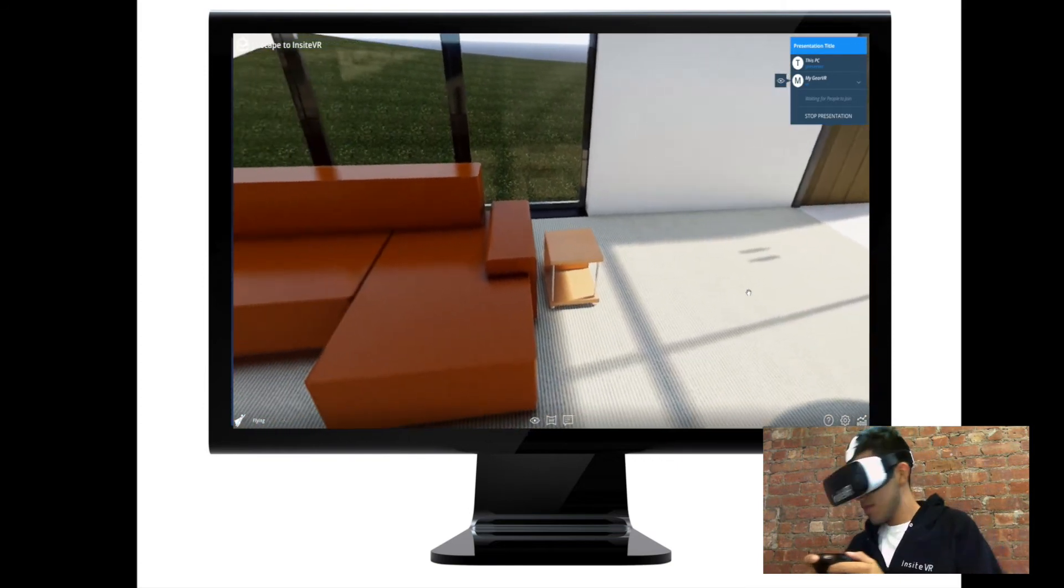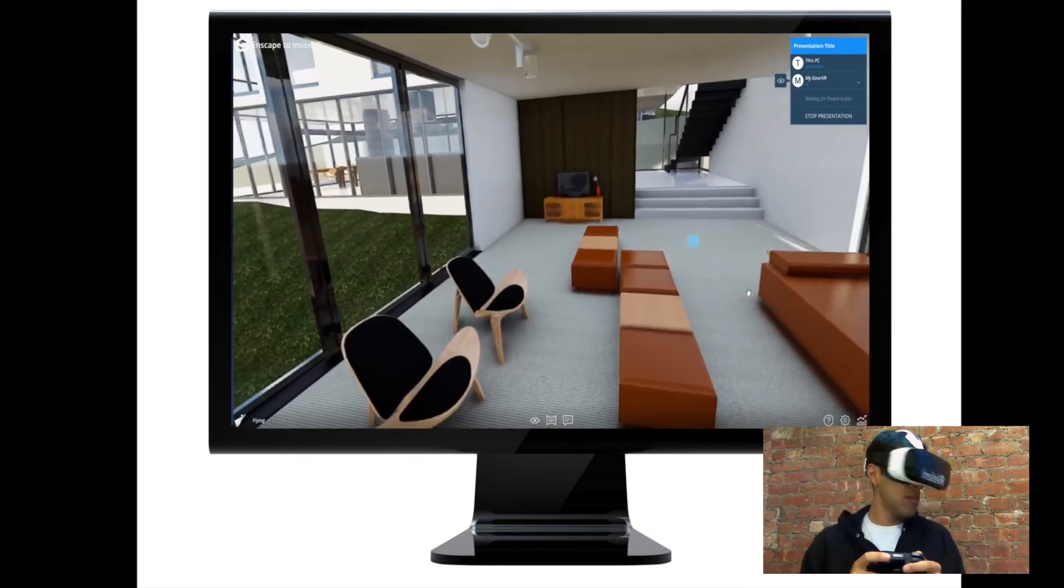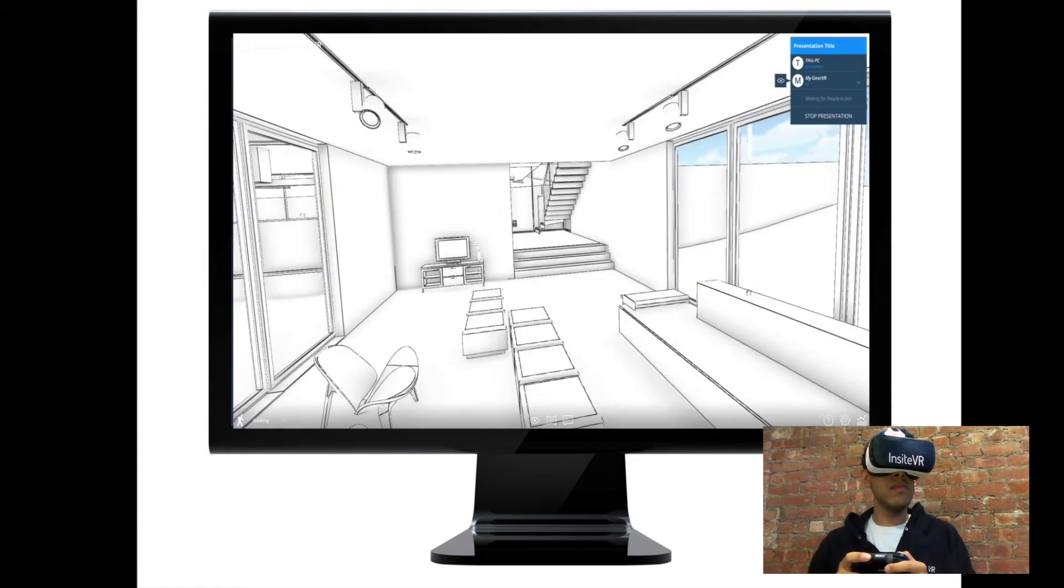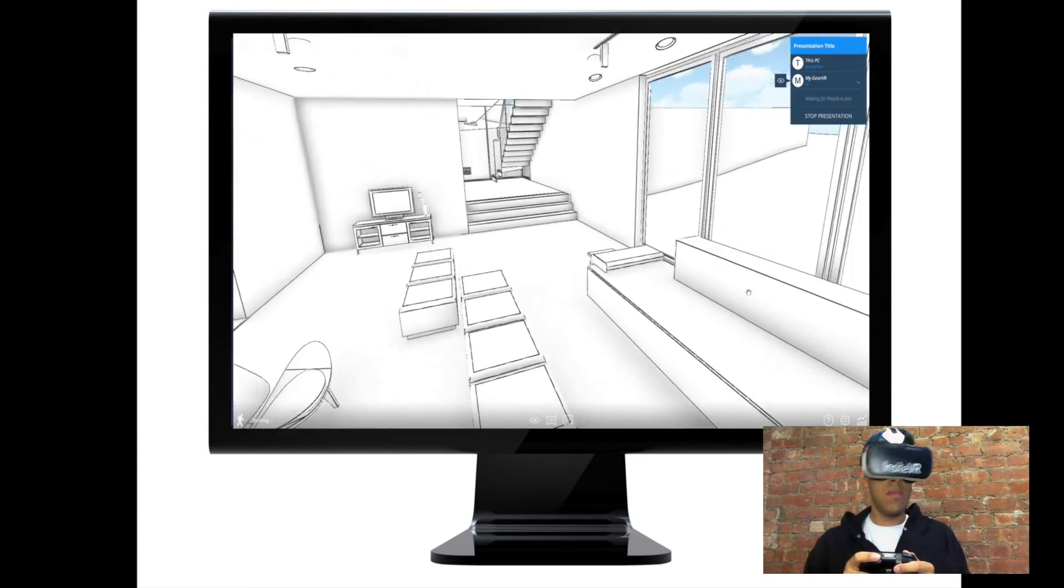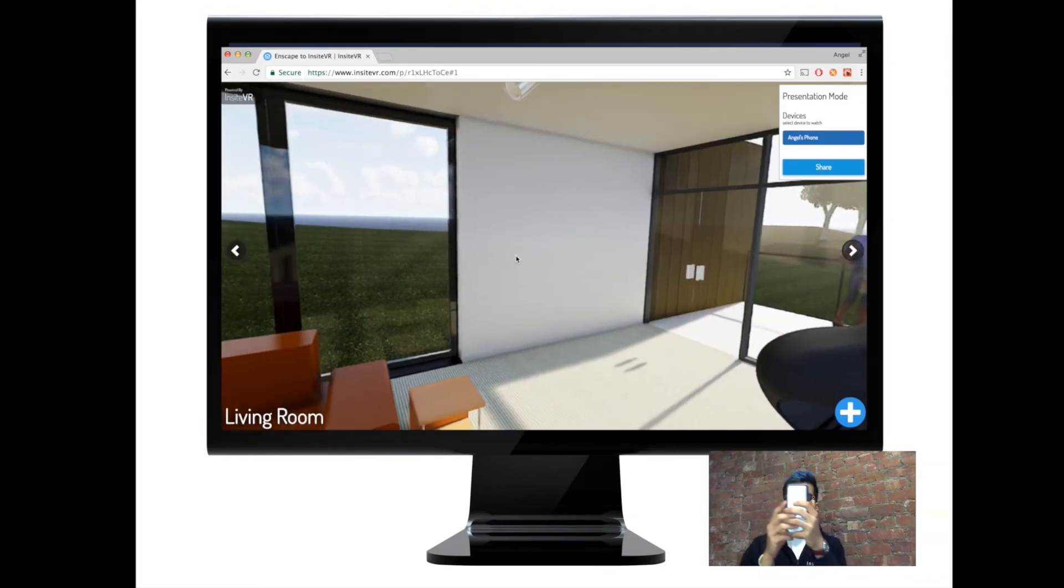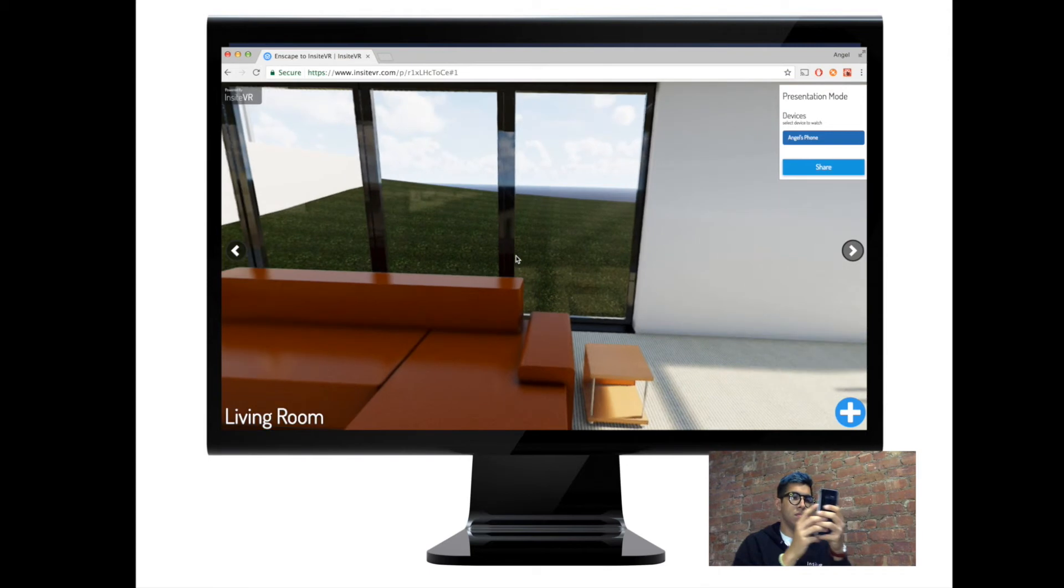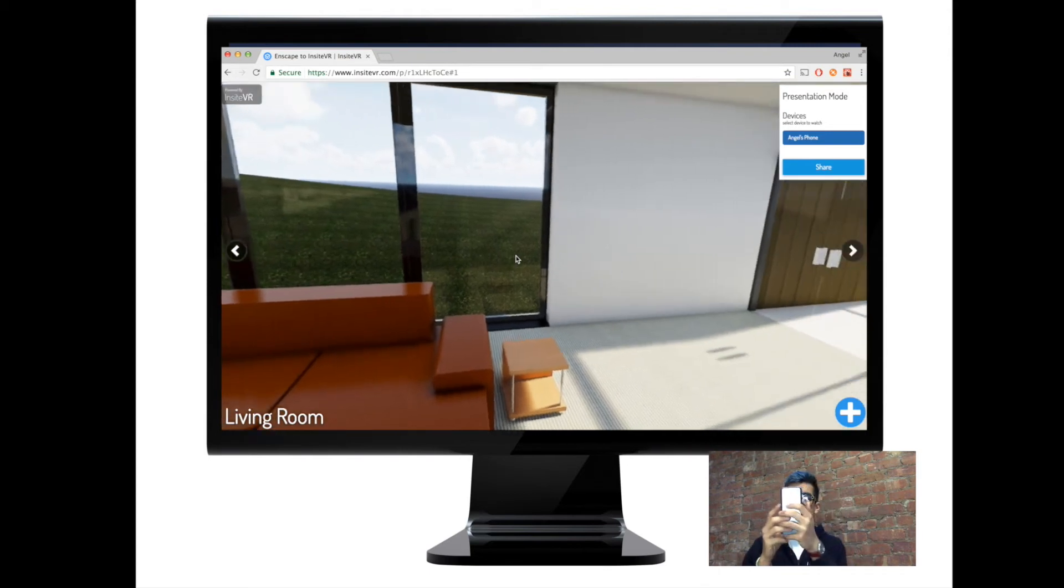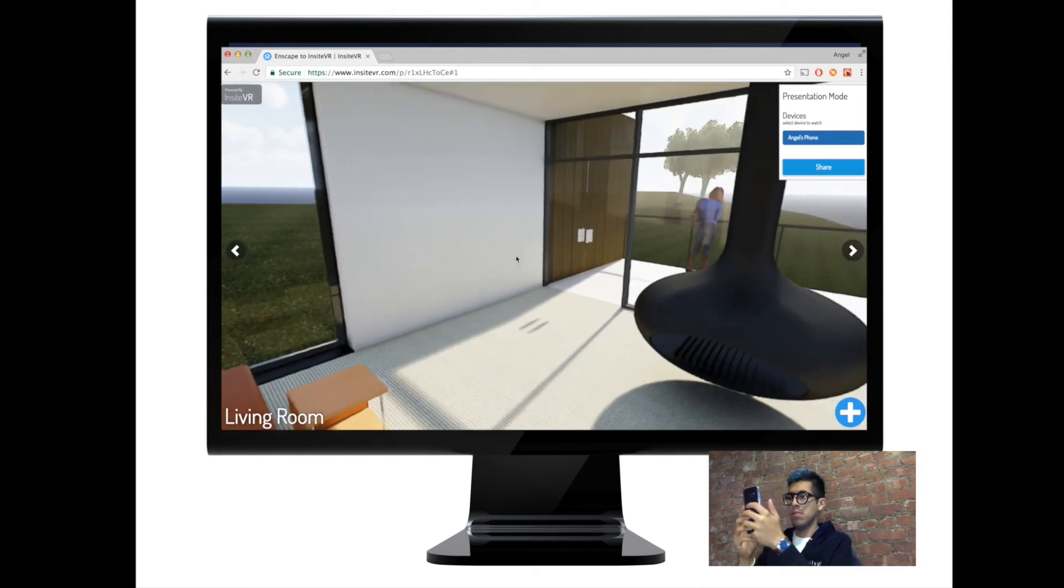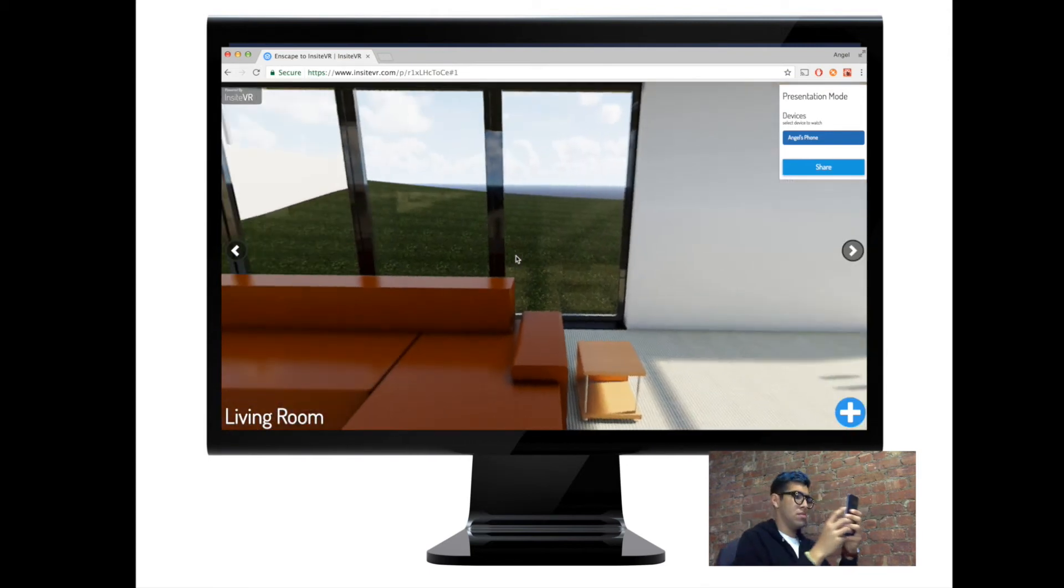This is a great way to explore your 3D model on a mobile device like the Gear VR, without sacrificing photorealism. Our web-based viewer allows you to share these 360 images with clients or colleagues via text message or with a simple link.